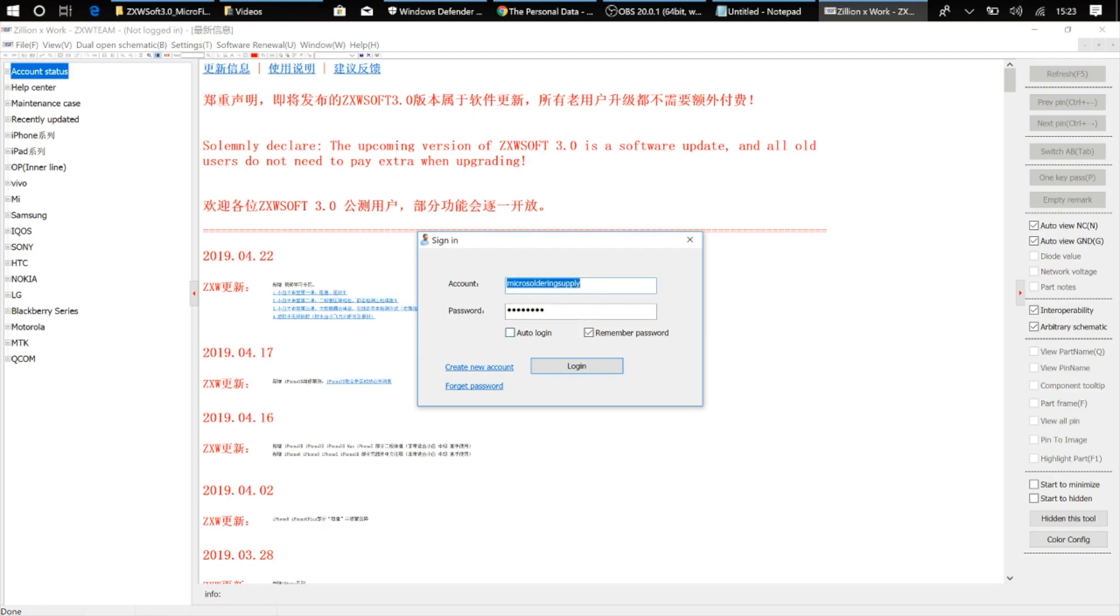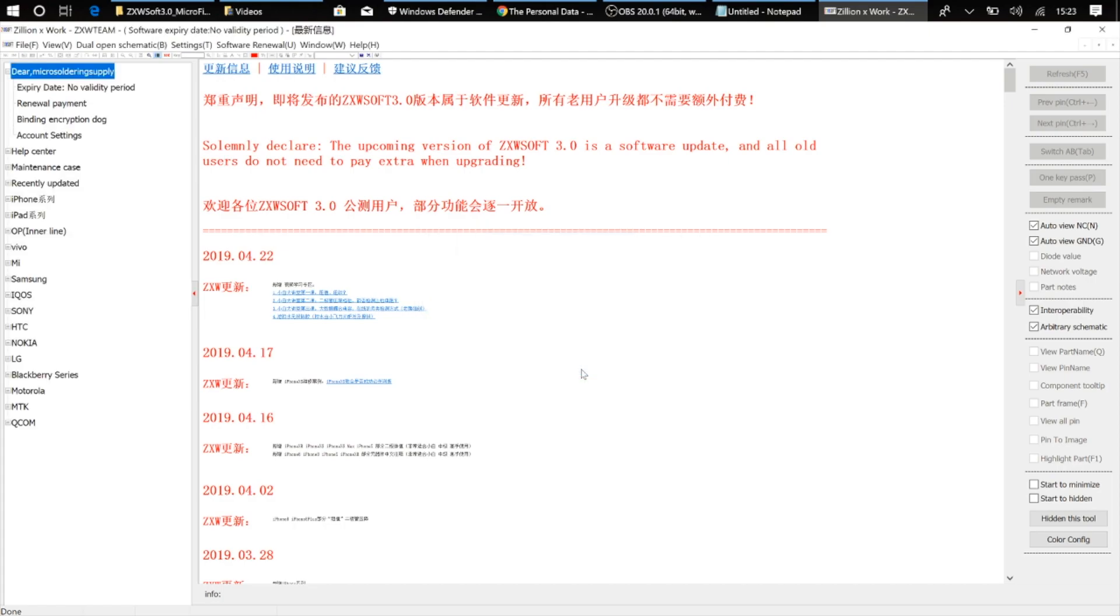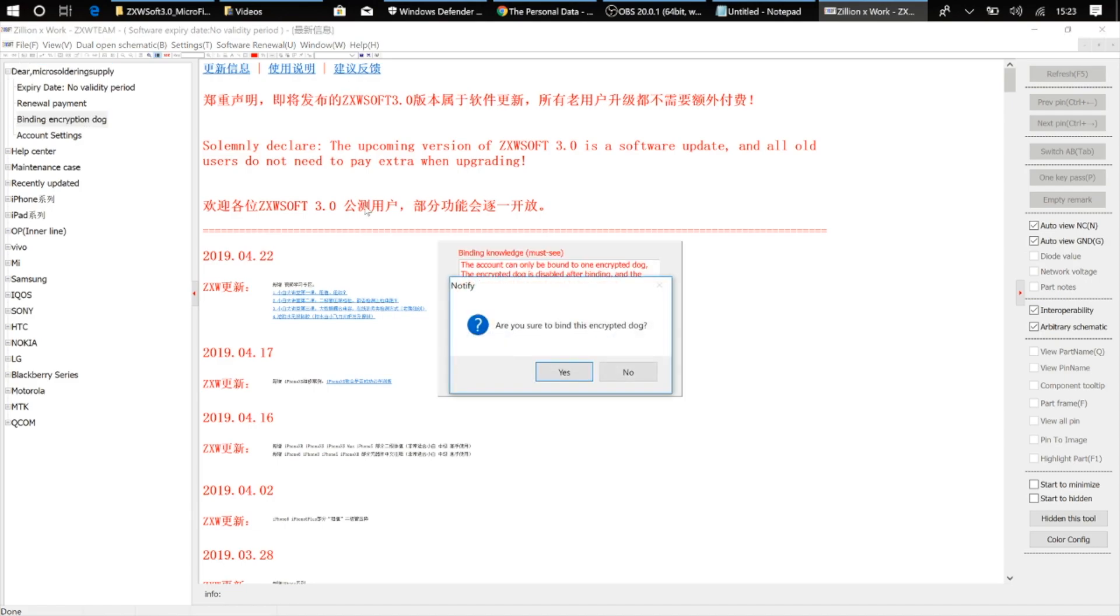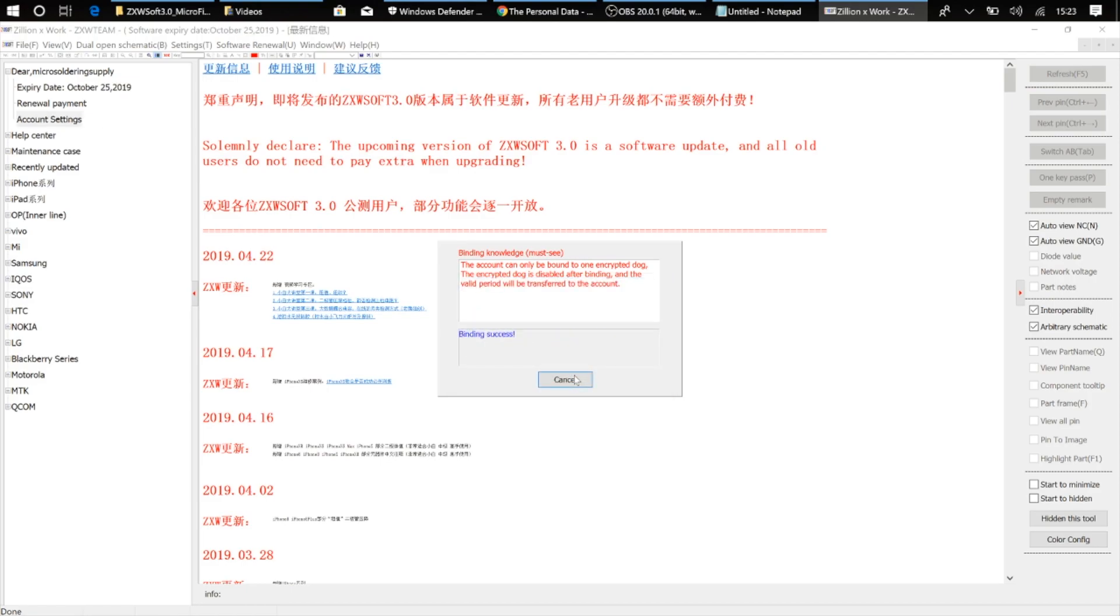Okay, so I'm going to go ahead and put my username and password here, click login, and we're going to go over to binding encryption dongle. Now what you're going to do is say, okay, are you sure you want to bind this encryption dongle? You're just going to go ahead and click yes. It's going to tell you it's a success.